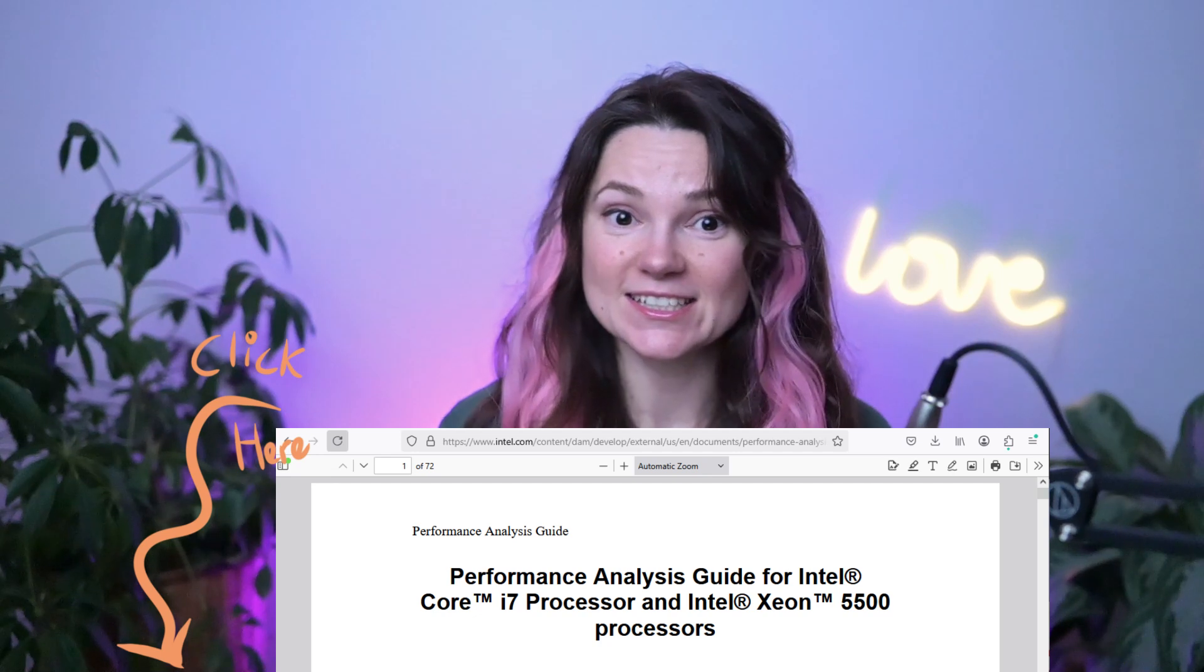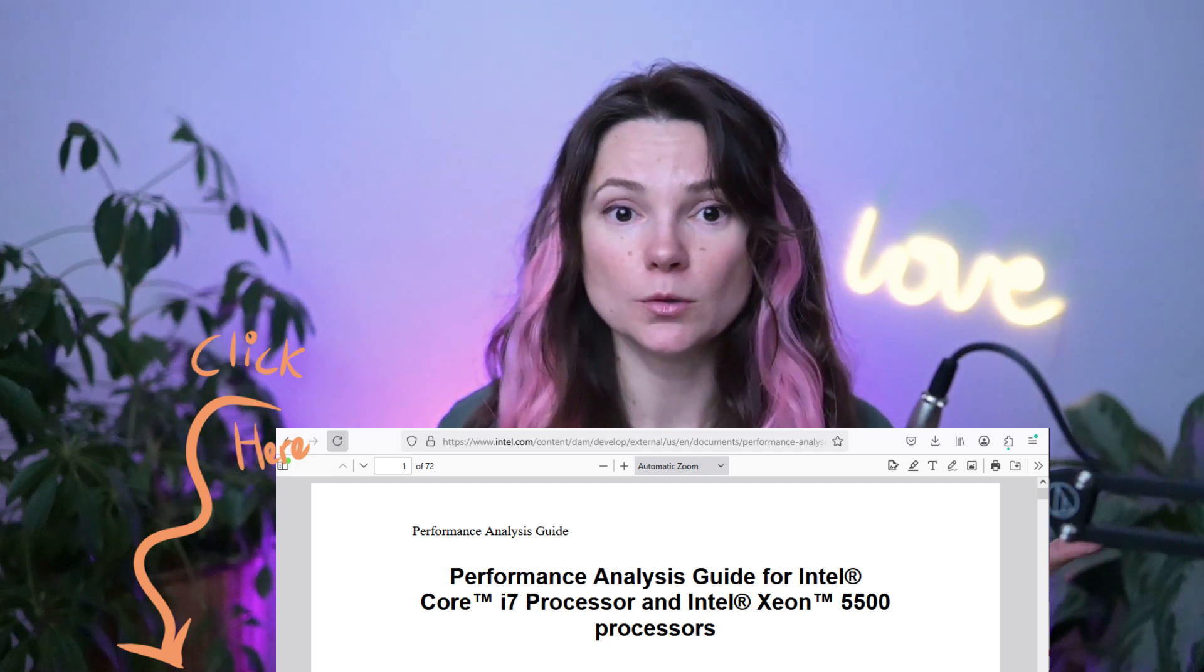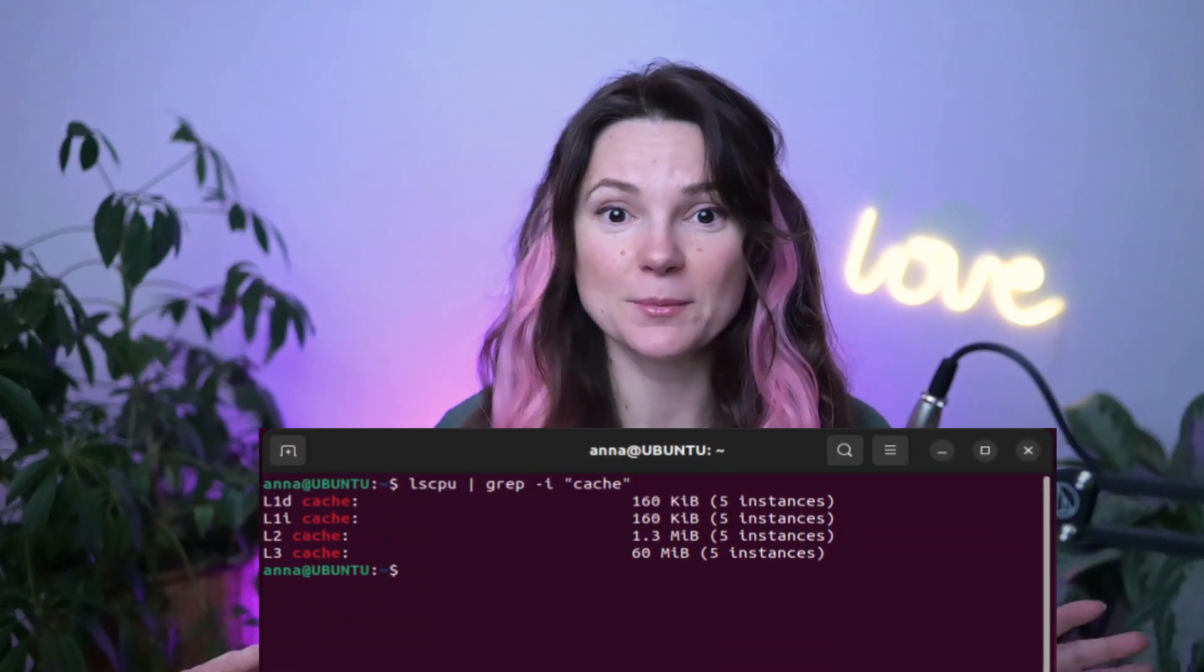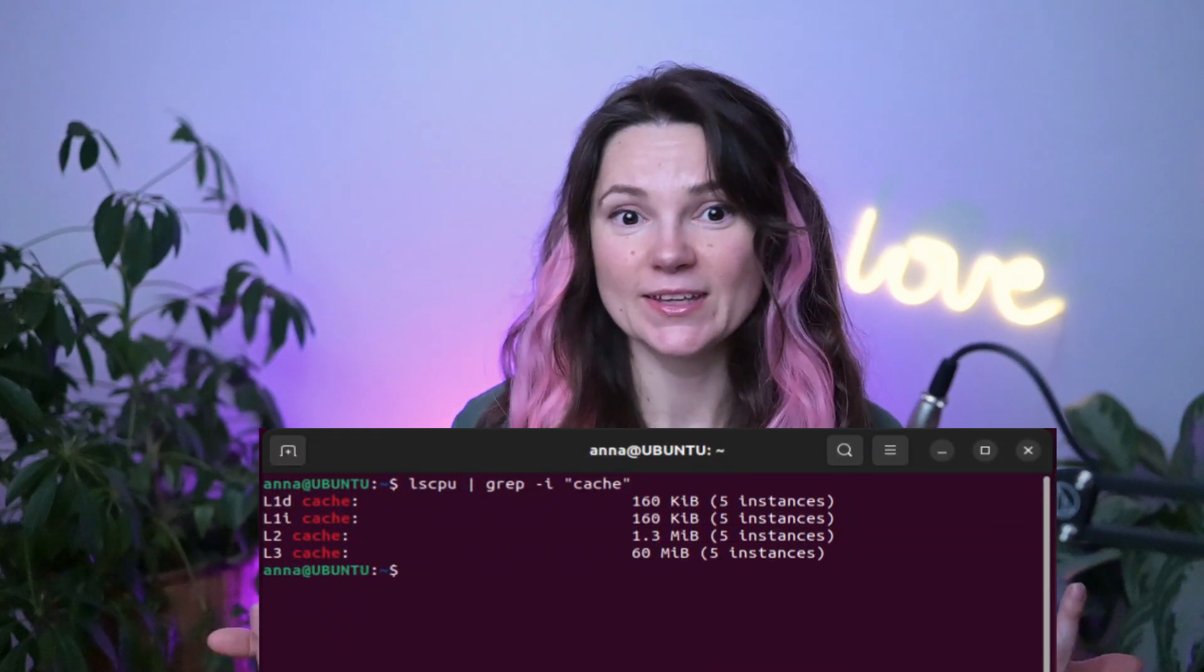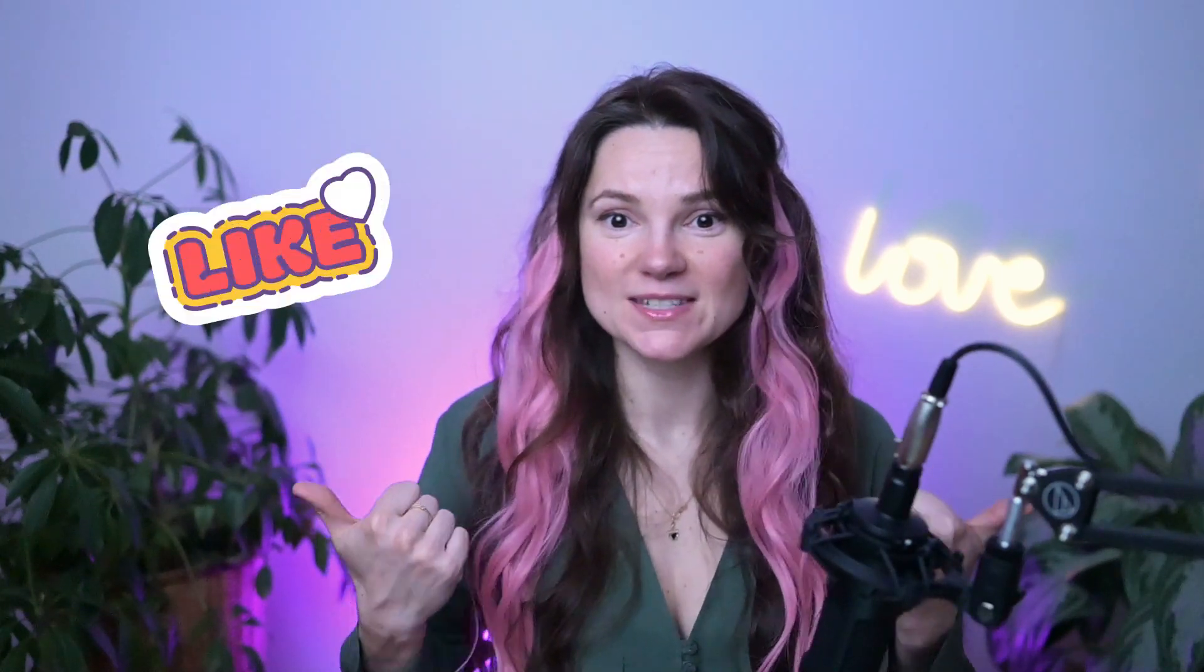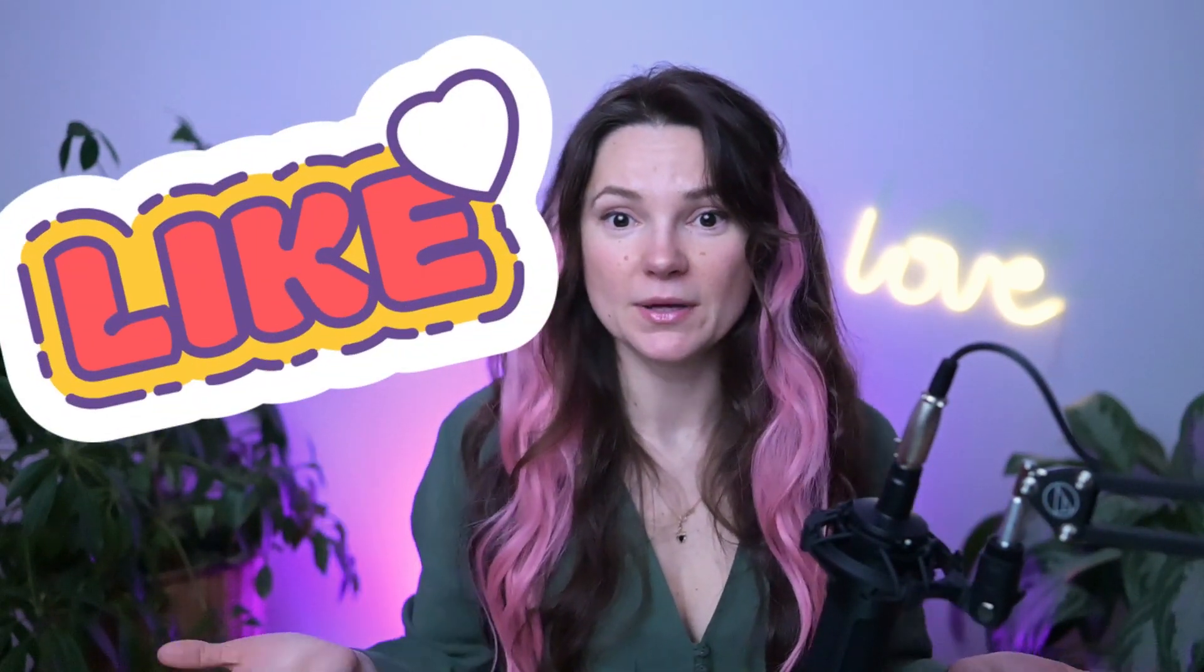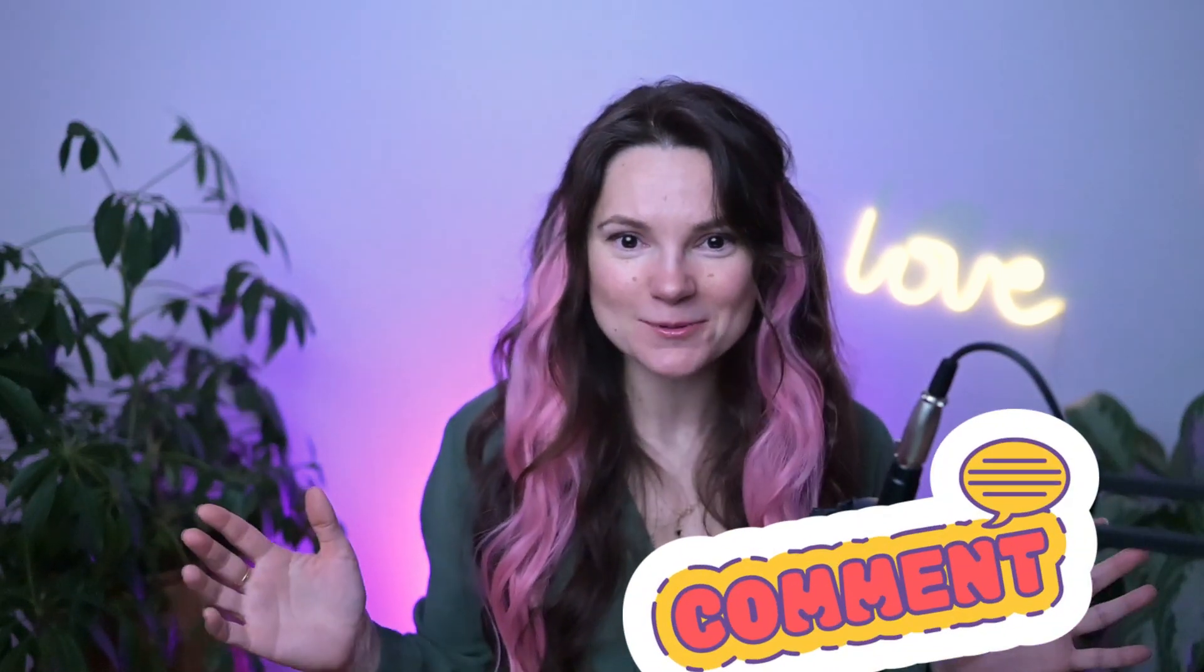I left a link to the manual in the description below. If you want to learn more about cache, I have a video coming up with Linux commands that will help you understand your cache and cache performance better. While that's still in the works, check out my other videos and don't forget to give me a thumbs up. Leave me a comment. Do you like reading these manuals with me? Do they help you a little or are they making you more confused? And I signing off. Bye!